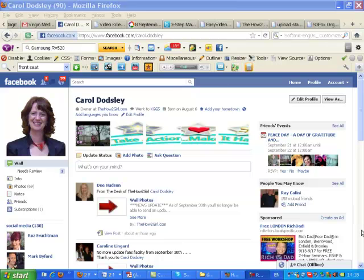Hi everyone. You've probably heard about the fact that Facebook have now introduced a subscribe button. This is really massive. It will make such a difference to you and your reach, your networking, your sharing on Facebook.